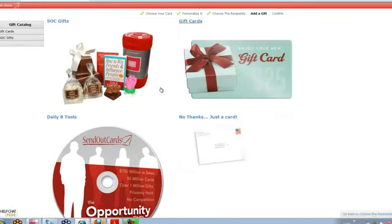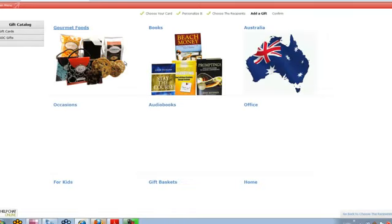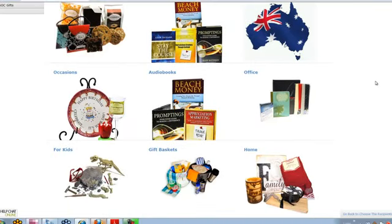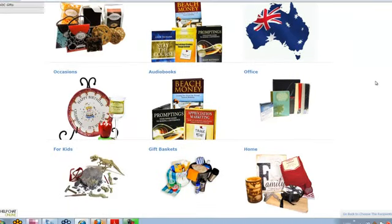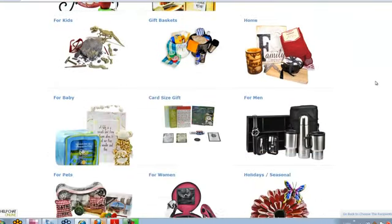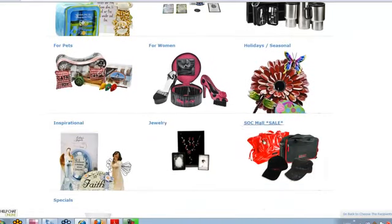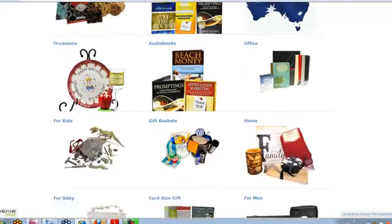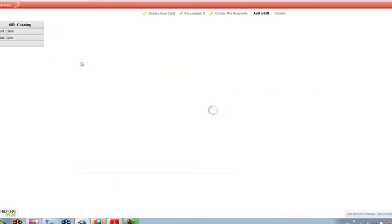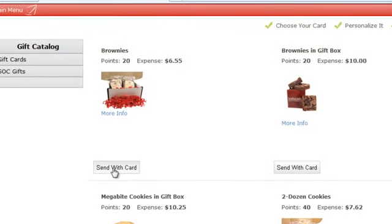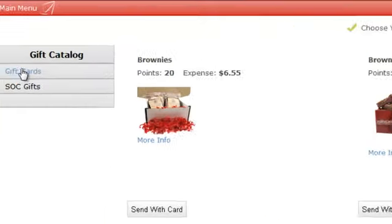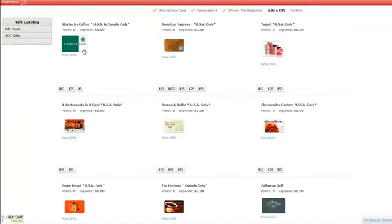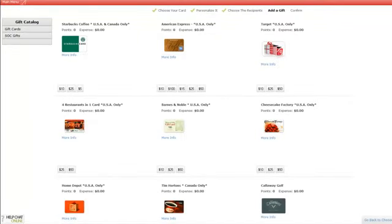This is our gift catalog. There are hundreds of gifts in the gift catalog, and you can send anything from brownies and cookies, you can send books, office, occasions, birthday. You have things for baby, for pets, all the way down to jewelry and inspirational. So there's something for everyone. My favorite part is that that gift arrives on their doorstep with your card inside the gift, so they do arrive together. And it's as simple as just choosing the gift you want, hitting send with card, and it's going to put that gift alongside your card. I also wanted to show you the gift cards because this is a hugely popular feature to be able to choose any one of these gift cards.